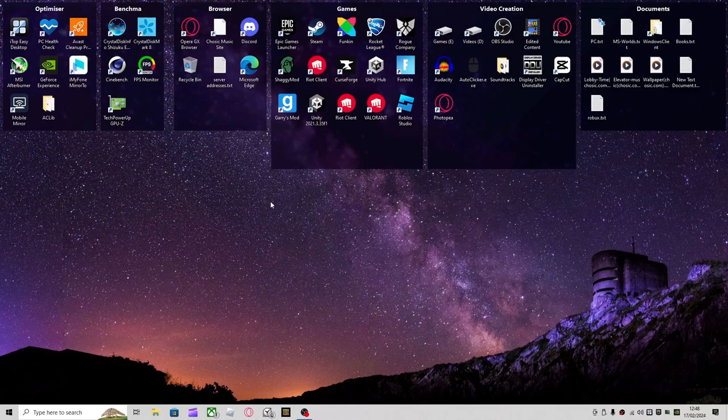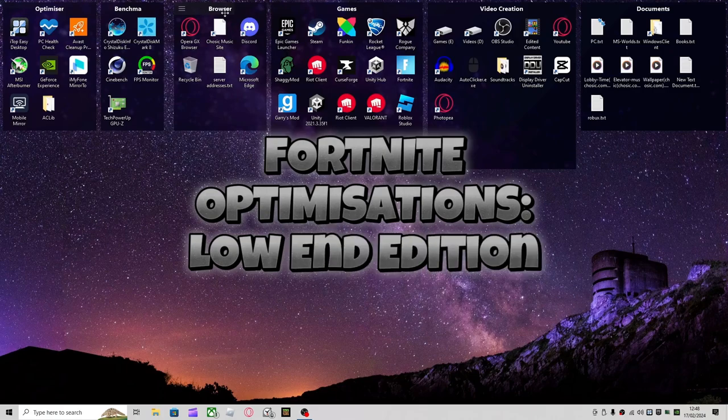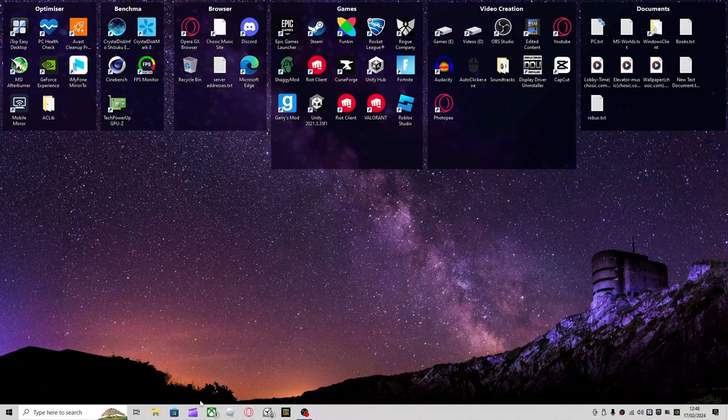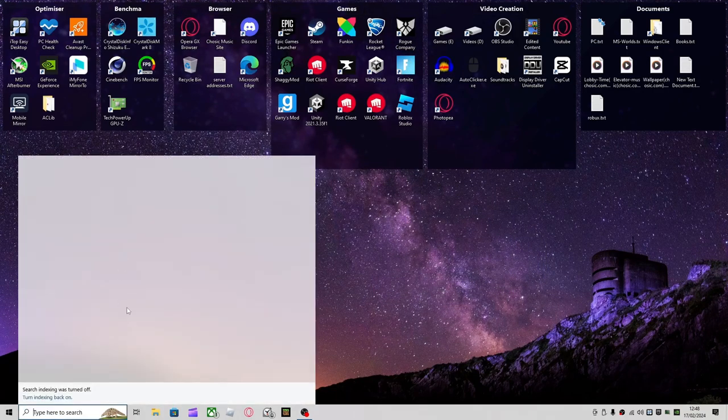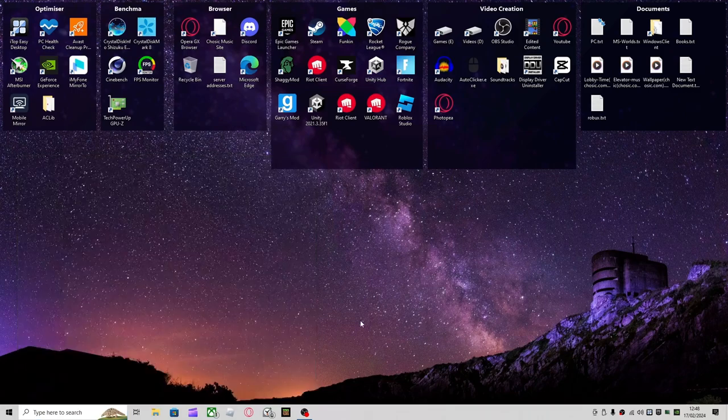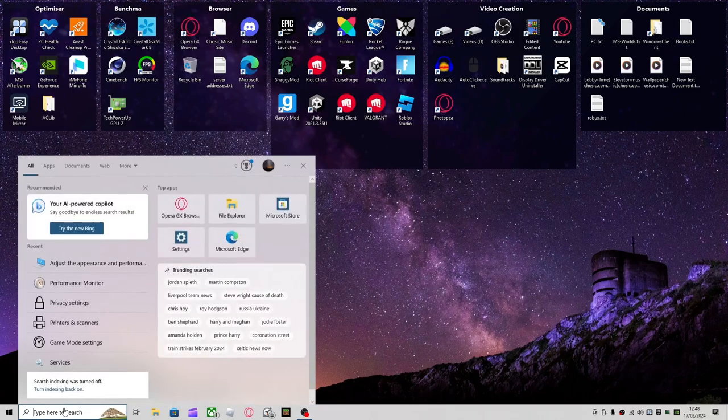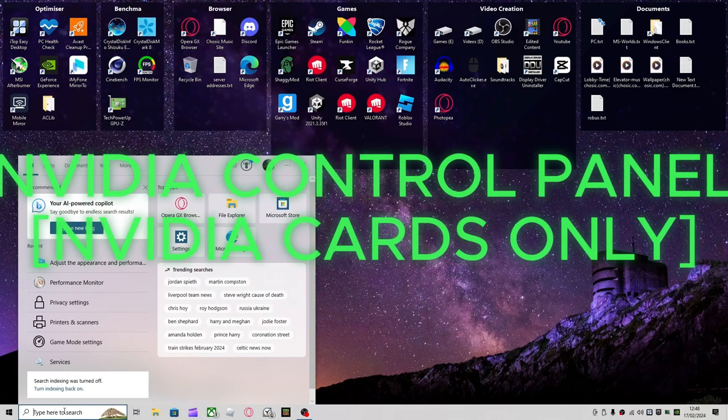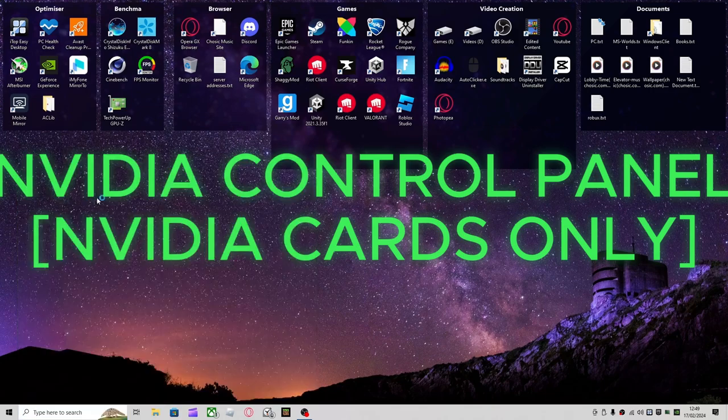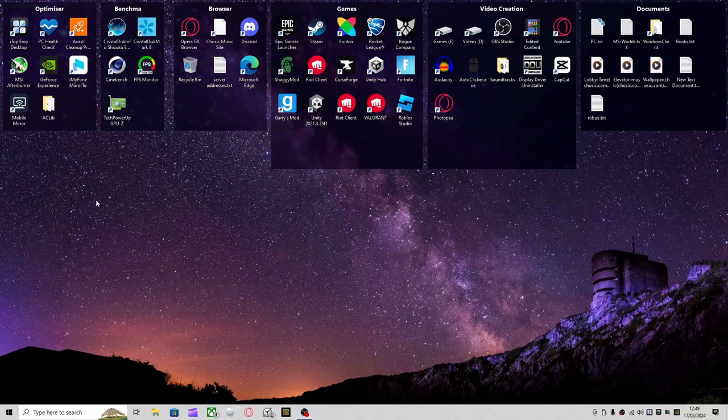How's it going guys, welcome back. Today we're going to be showing you the optimizations for Fortnite. The first optimization you want to do is go over to NVIDIA Control Panel.